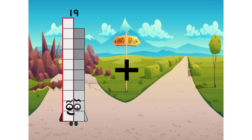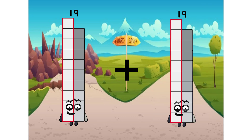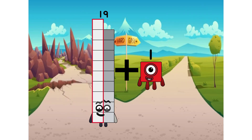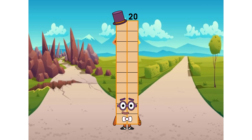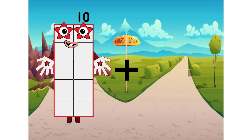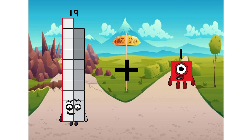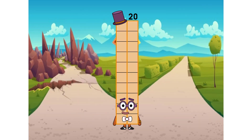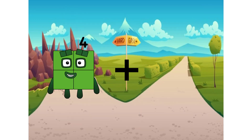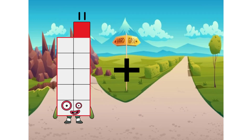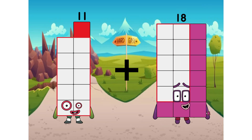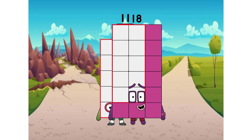19 plus 1 equals 20. 11 plus 18 equals 29.